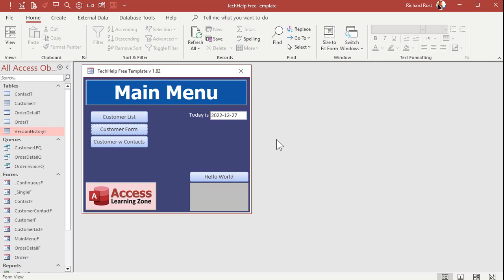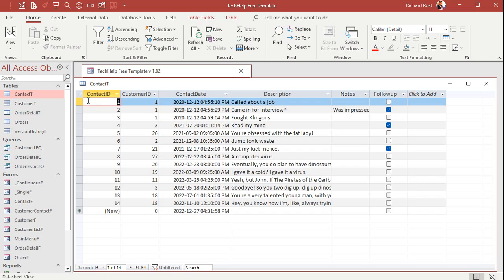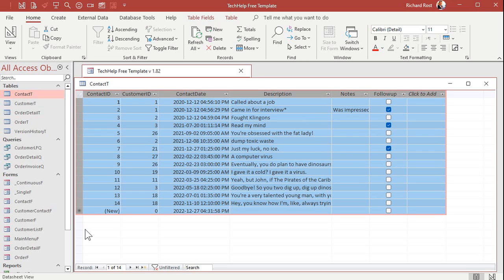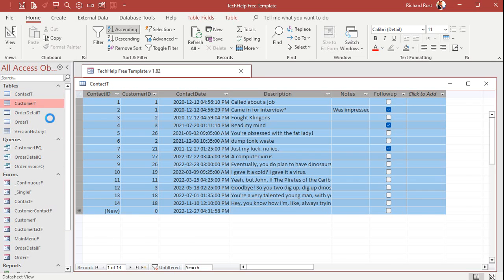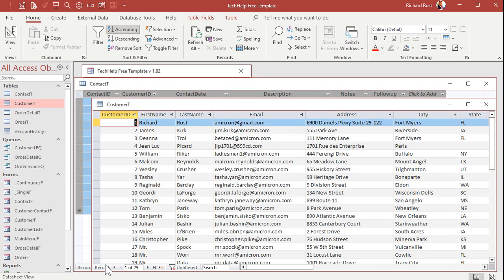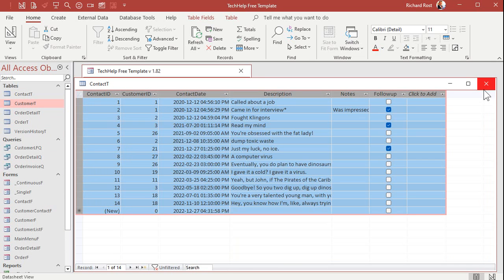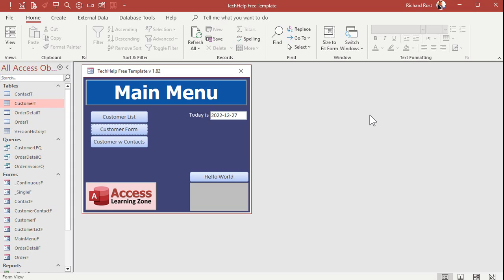And you don't want to have to go in here and open this up, select all the records, delete them. Open the next one up, select all the records, delete them. You don't want to do that every time you have a release. I used to have some databases where I'd post releases a couple times a week. So I want one button I can click on that just does the job for me. Now I'm going to show you a simple way to do it and I'm going to show you a better way to do it.